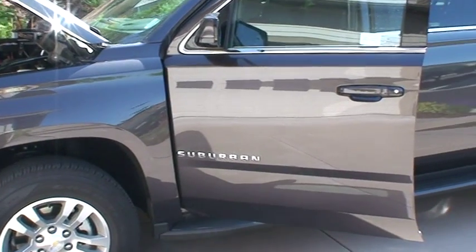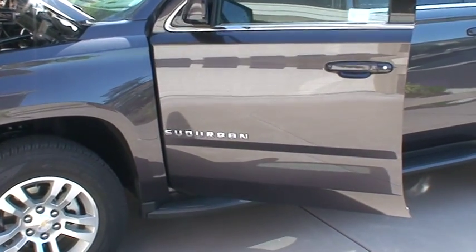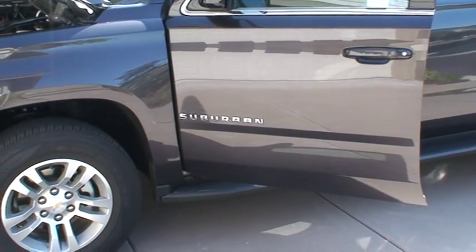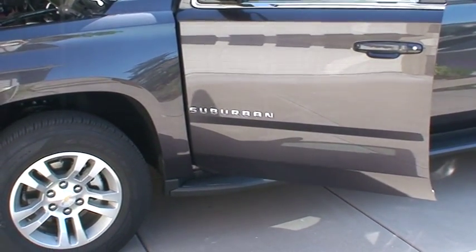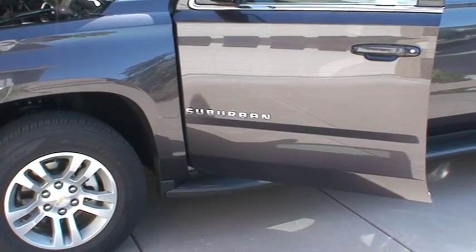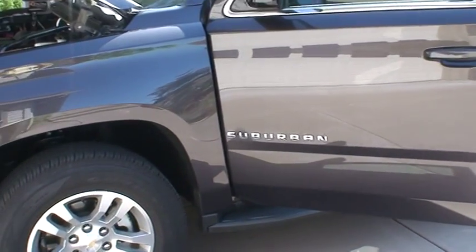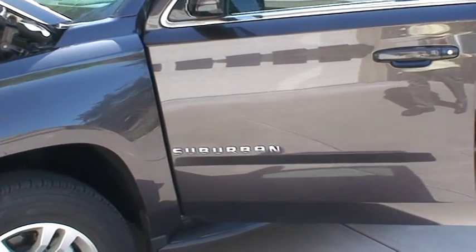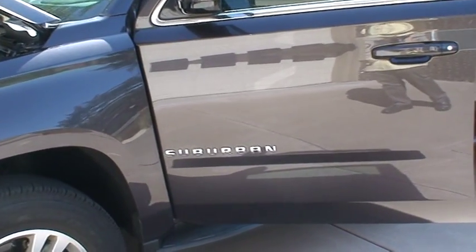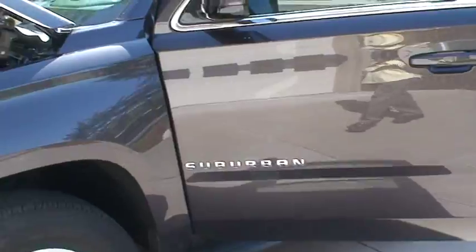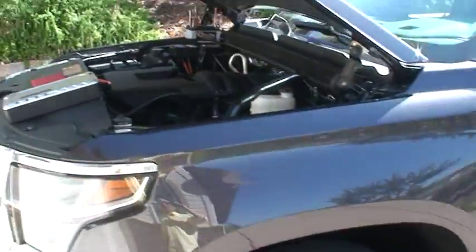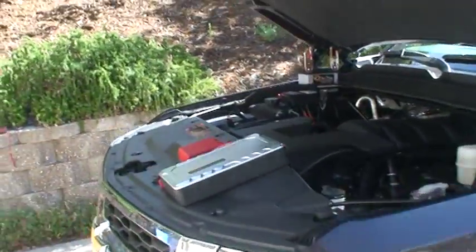Okay, this car is a Chevrolet Suburban. It has a 5.3 liter V8 gasoline engine.